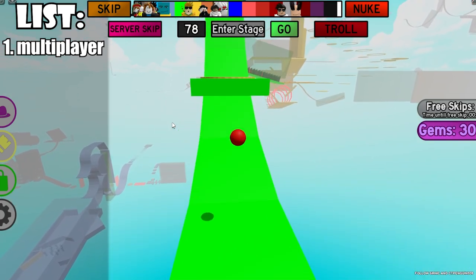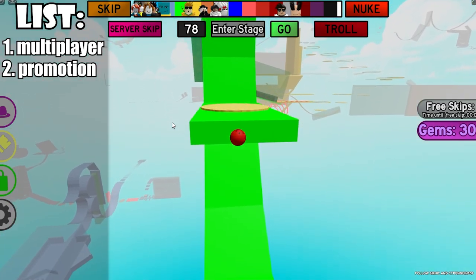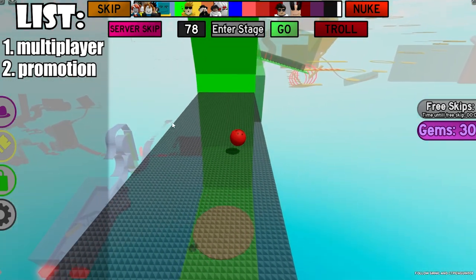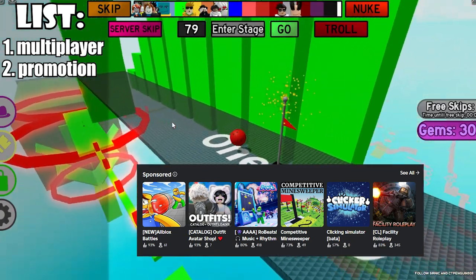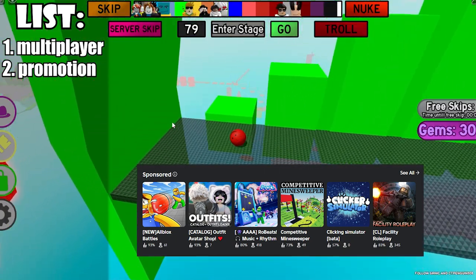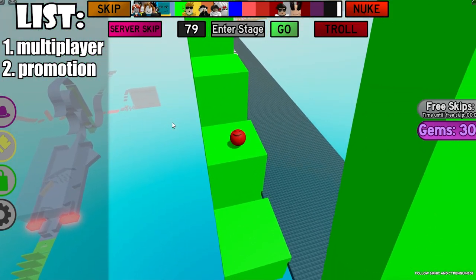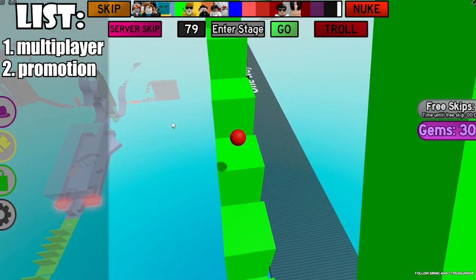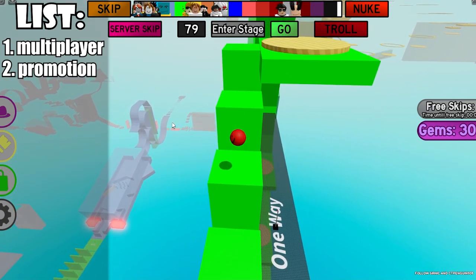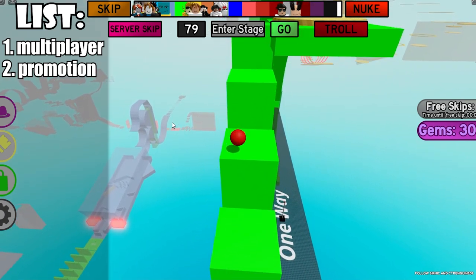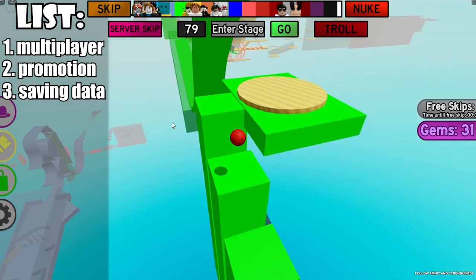Number two is promotion. It is a lot easier to promote your game on Roblox than in Unity because Roblox has built-in ads that you can buy and they'll just be put up on their website. Unity doesn't really have that — if you want to promote your Unity game, you have to make YouTube videos or buy ads on social media, which is a lot less direct.